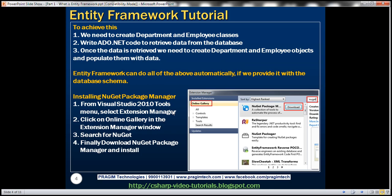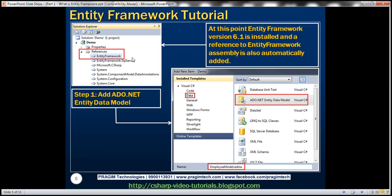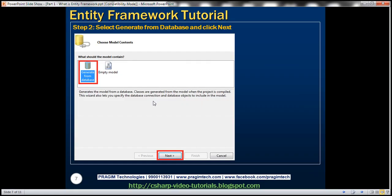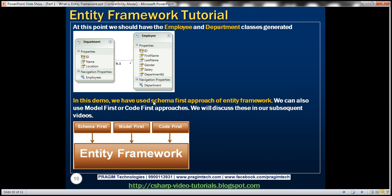To summarize: first install NuGet Package Manager, then use it to install Entity Framework, and then add an ADO.NET Entity Data Model. In this video we used the schema-first approach of Entity Framework. Entity Framework also supports model-first and code-first approaches, which we'll discuss in our subsequent videos.